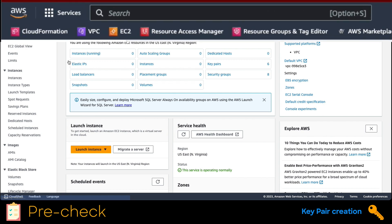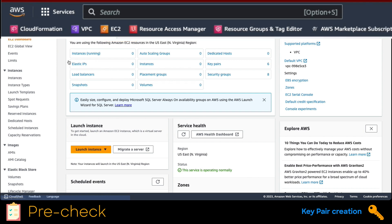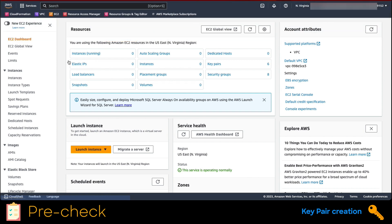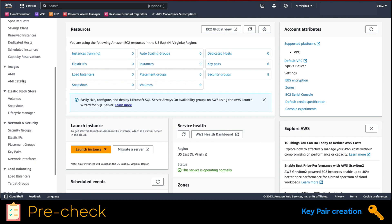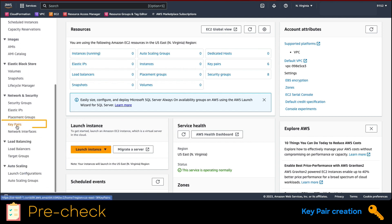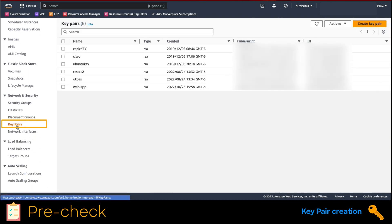First, we have to open the EC2 service on AWS console. On the left menu, we click on key pairs, then create key pairs.